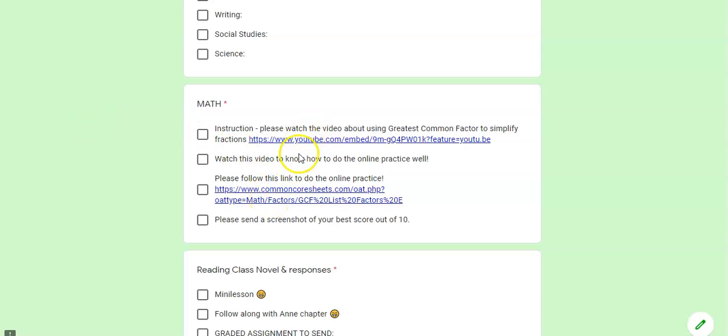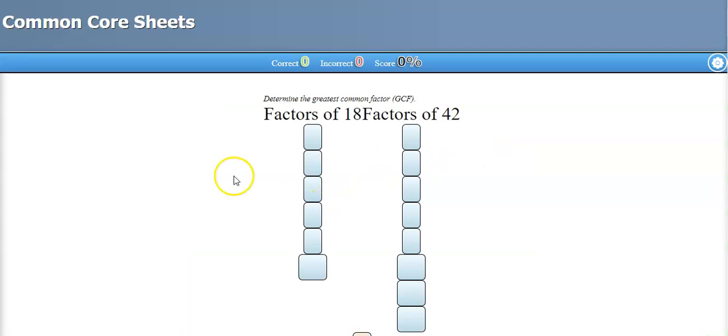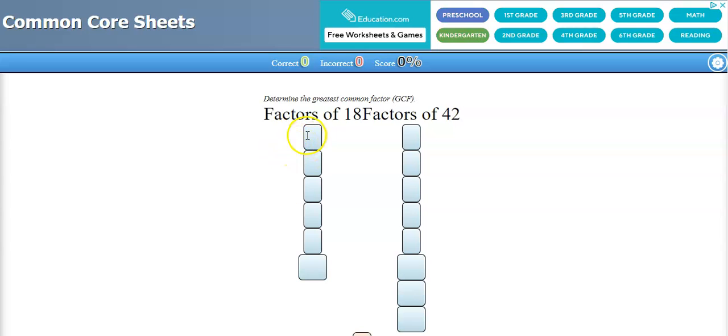So after watching the video, this video will be linked up right here, and then you will need to follow the link to the greatest common factors here in Common Core.